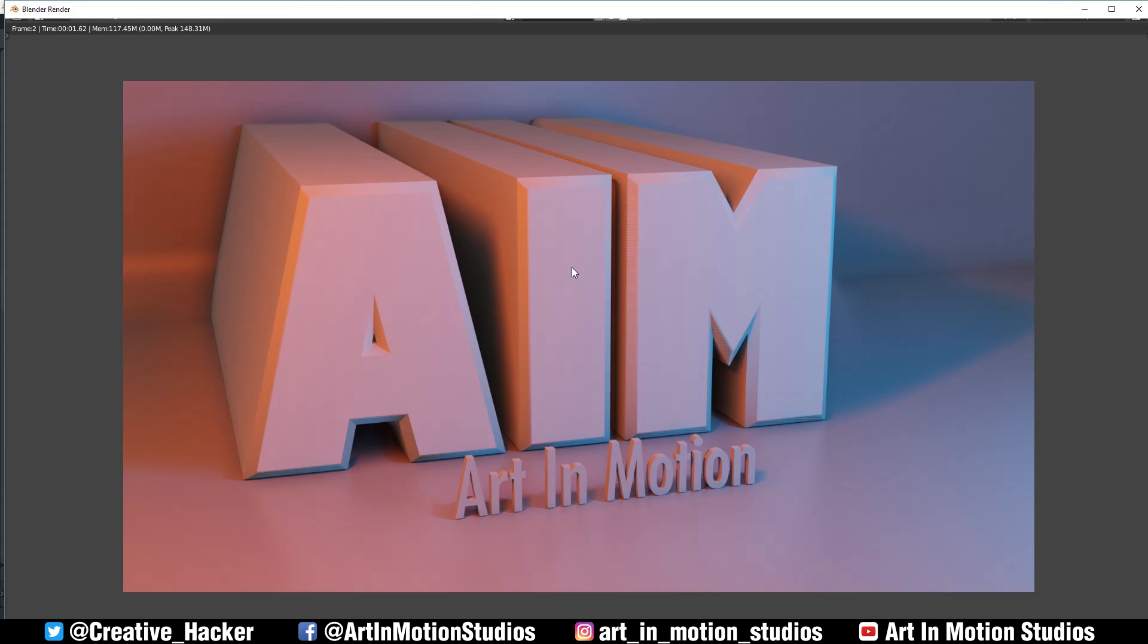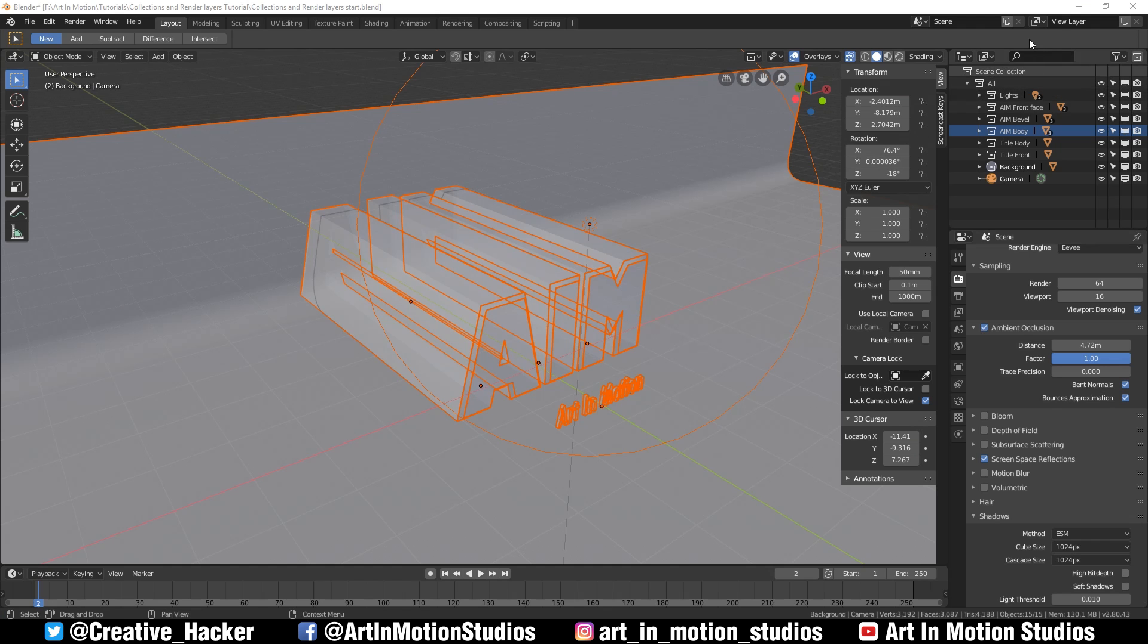It might seem a little bit boring, but what we're going to do is we're going to texture everything in post using render layers, just to show you how render layers work and the kind of things that you can do with render layers and compositing. I'm going to take you through the basics. I'm not going to fully texture everything, but I'll try and give you a good idea of how it would work if you were doing it in a compositor.